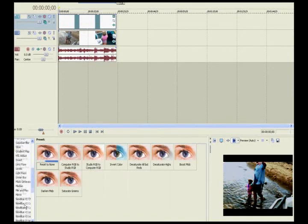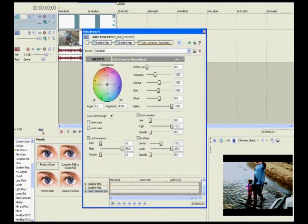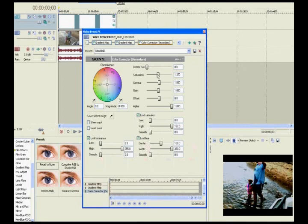Just gives it kind of that shady movie looking tint. So I just go to that and take the saturation down.